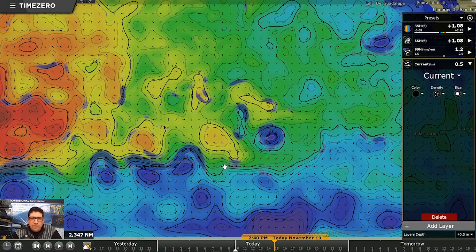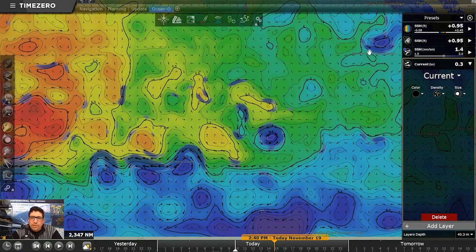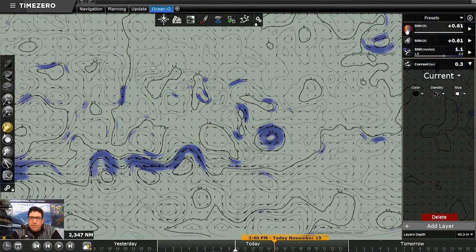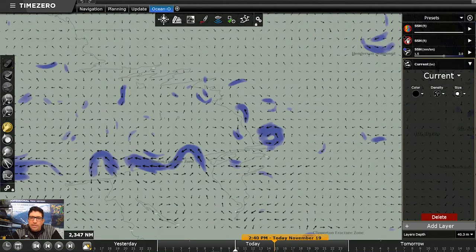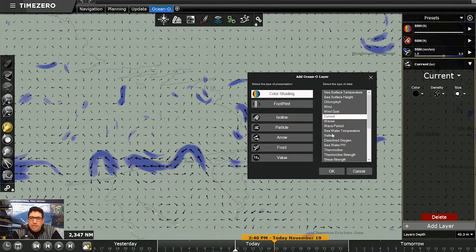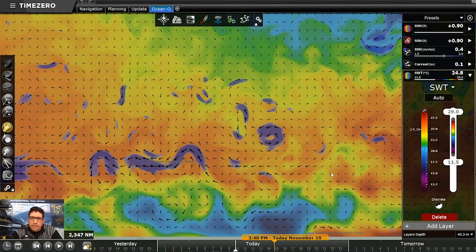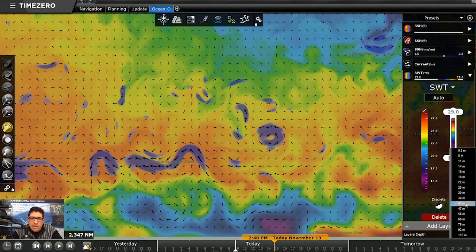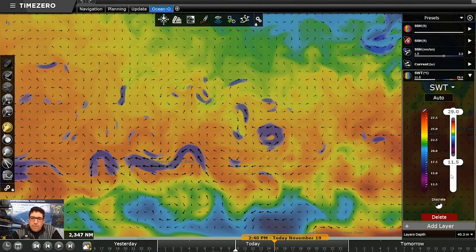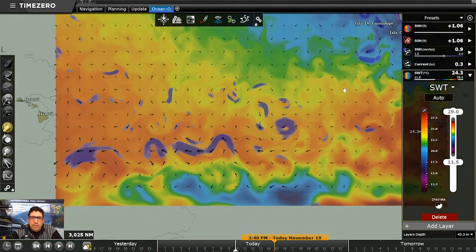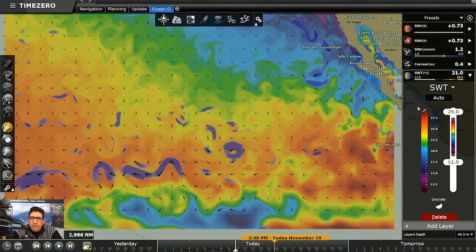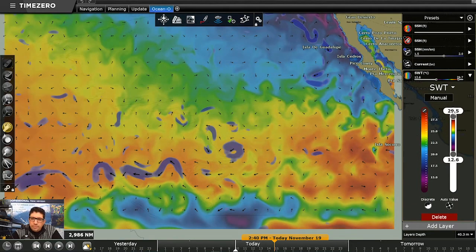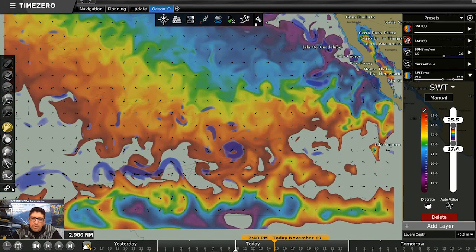Now that we have a good representation of sea surface height, we can also add sea water temperature. We'll hide the sea surface height color layer and turn off the iso lines to keep things clean. Going to Color Shading and selecting Sea Water Temperature — this can be displayed at various depths in the water column. We'll go to 40 meters for this example and switch to manual mode.